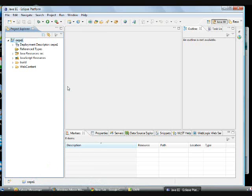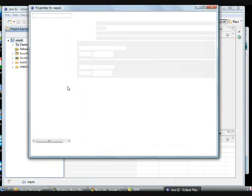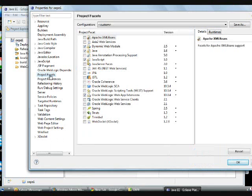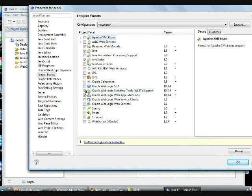On top of Project Explorer, you are going to have the properties. In this properties, there is no WLST folder. To enable that one, you don't know how to write, where to write.